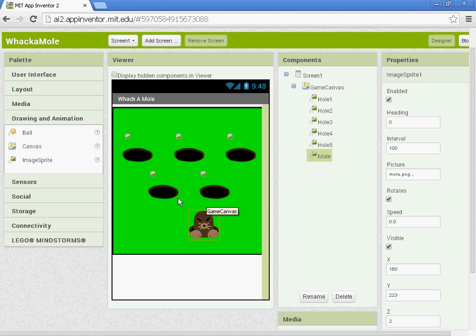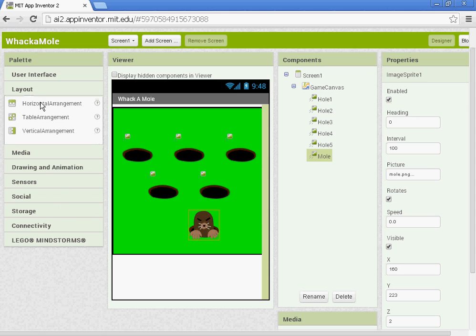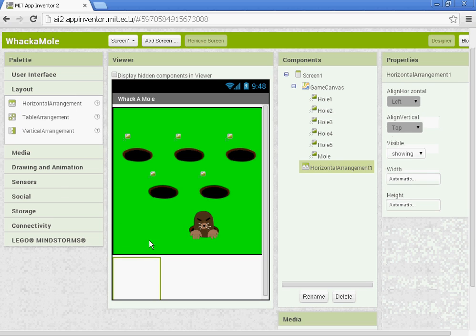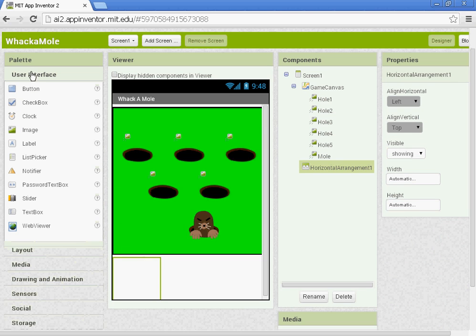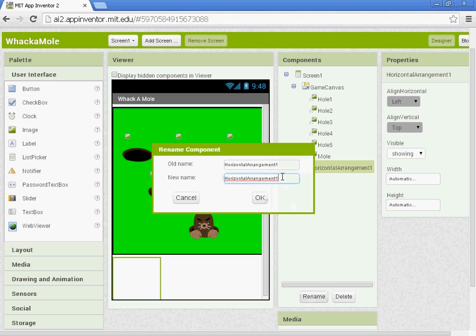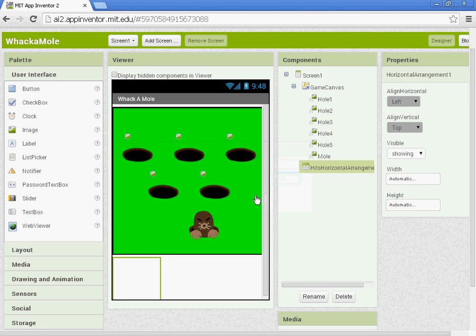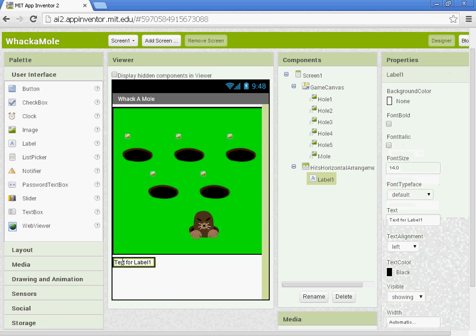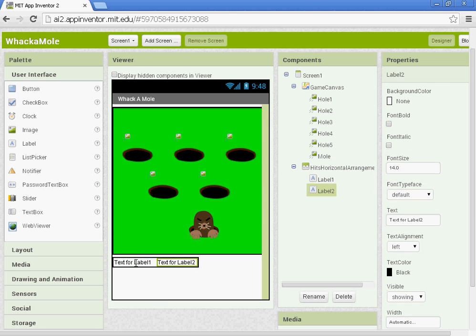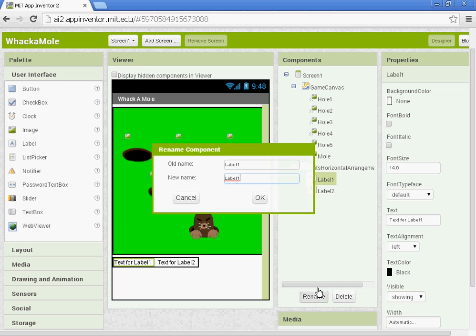After that we're going to set up two horizontal arrangements. So under Layout select Horizontal Arrangement. And you're going to drag in, actually let's rename this one. So this arrangement, let's name it the Hits Arrangement. It's going to score, or it will house the Hits label. So we're going to add in two labels. The first one, you want to rename Hits Label.